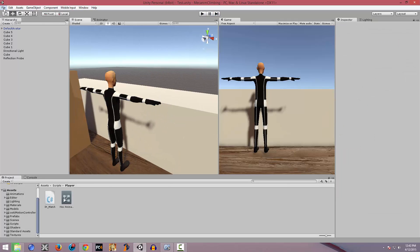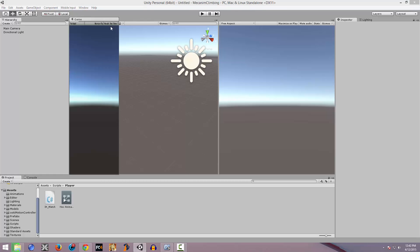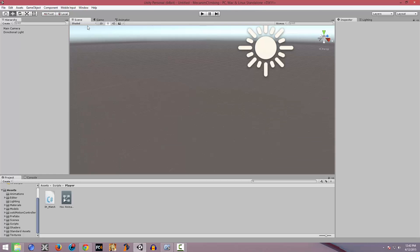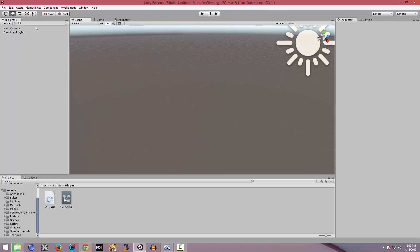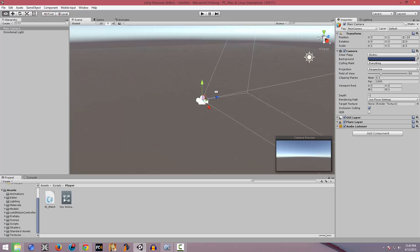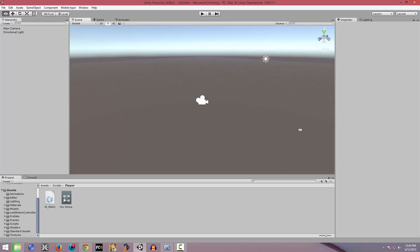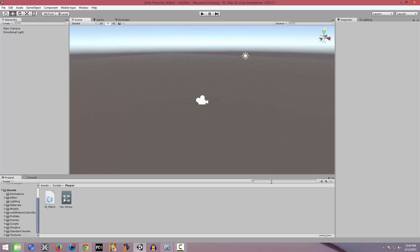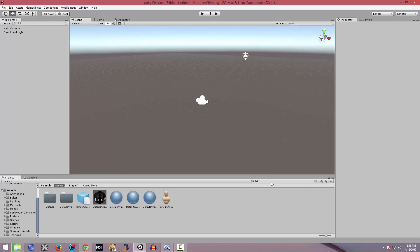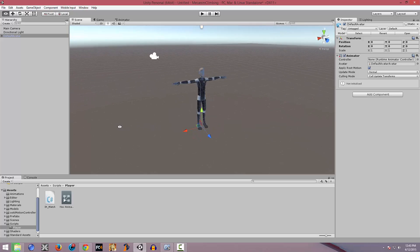First, we're going to create a new scene. Alright, here we have a new scene. We're just going to want to go to where the camera is and now we're going to set it up. Basically, you just need to have a 3D model at least in your scene. I have this default avatar Unity provided — Unity's basic example.